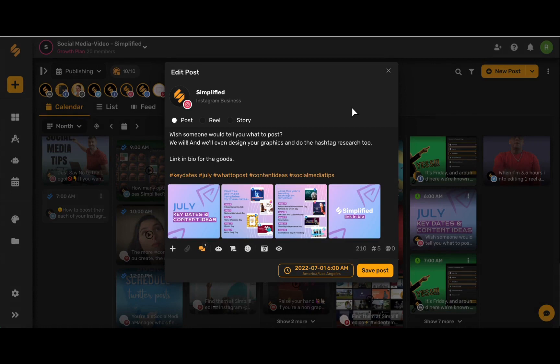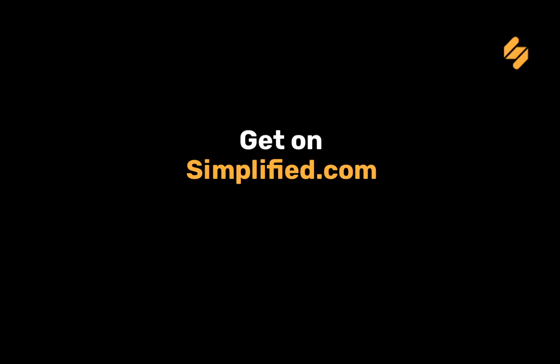And there you go! To use our social media tools and more, sign up on Simplified.com. See you there!